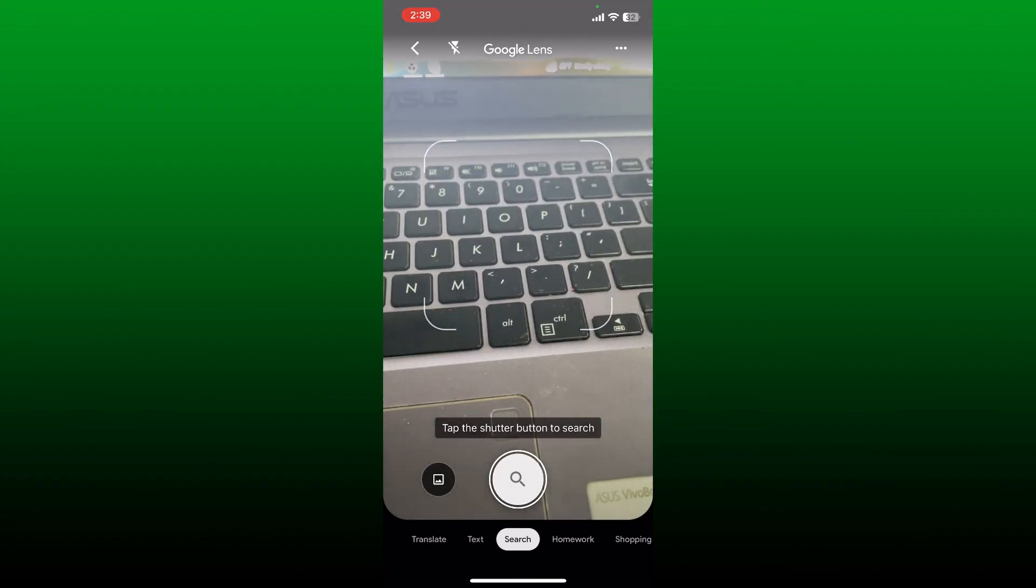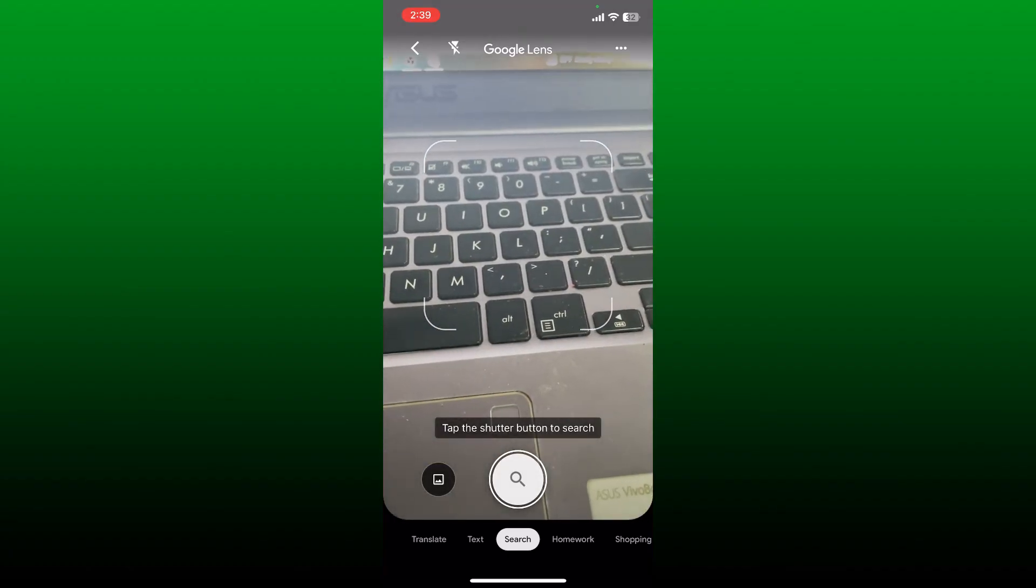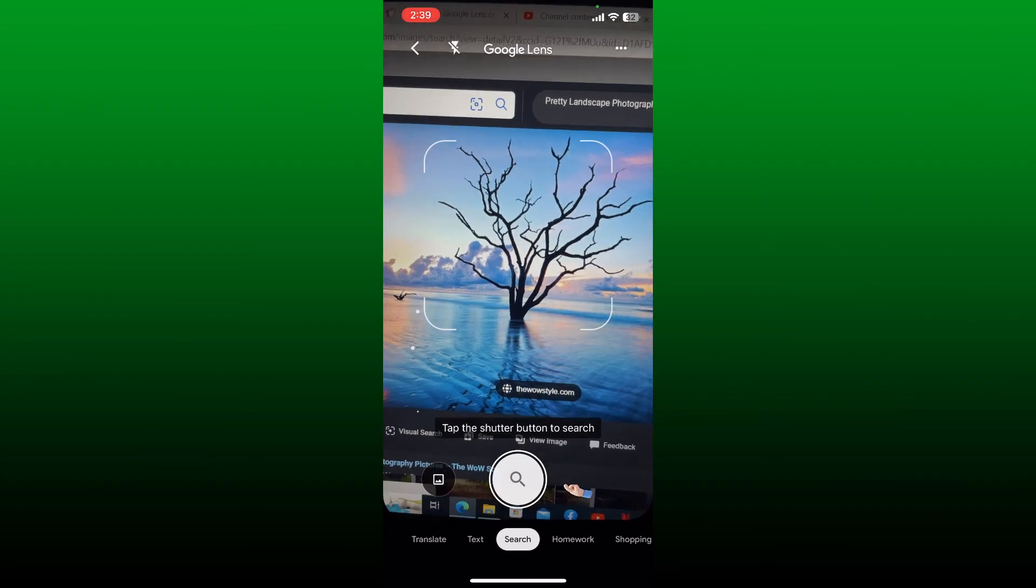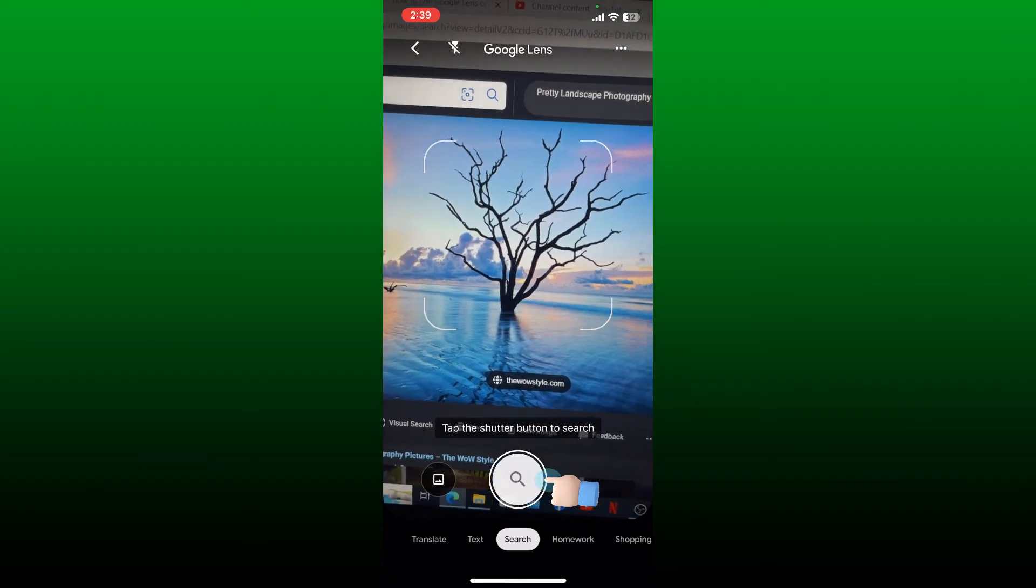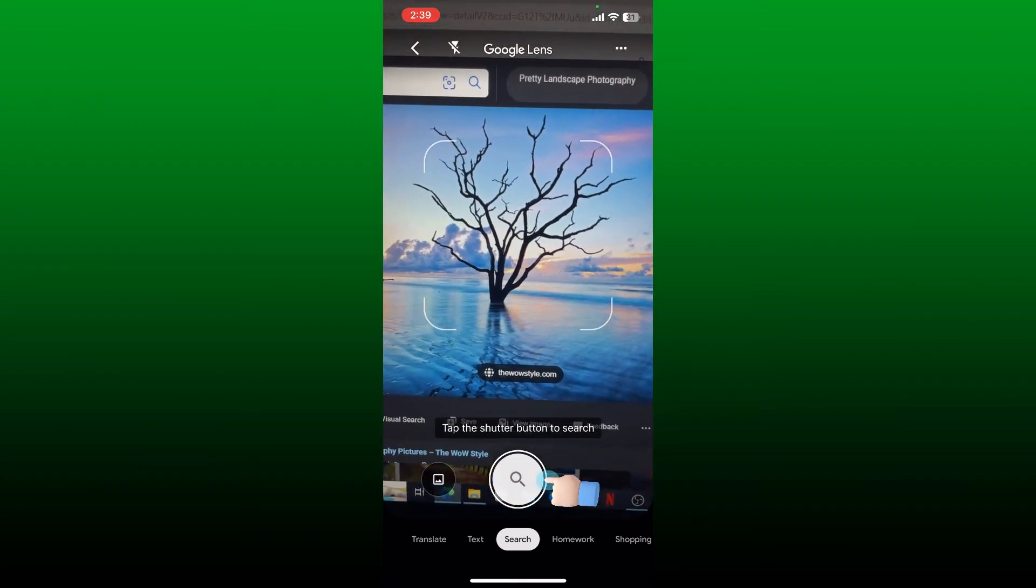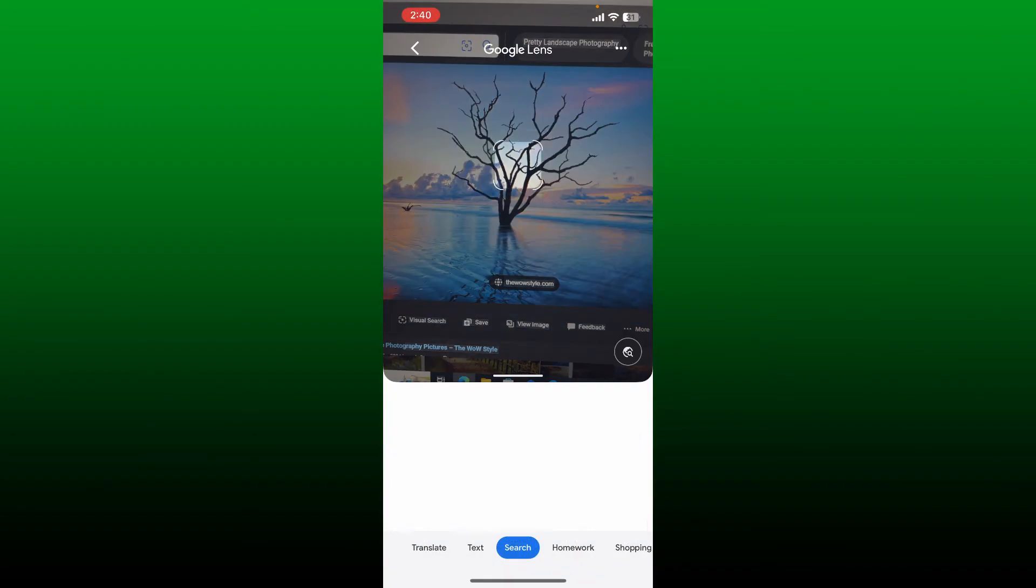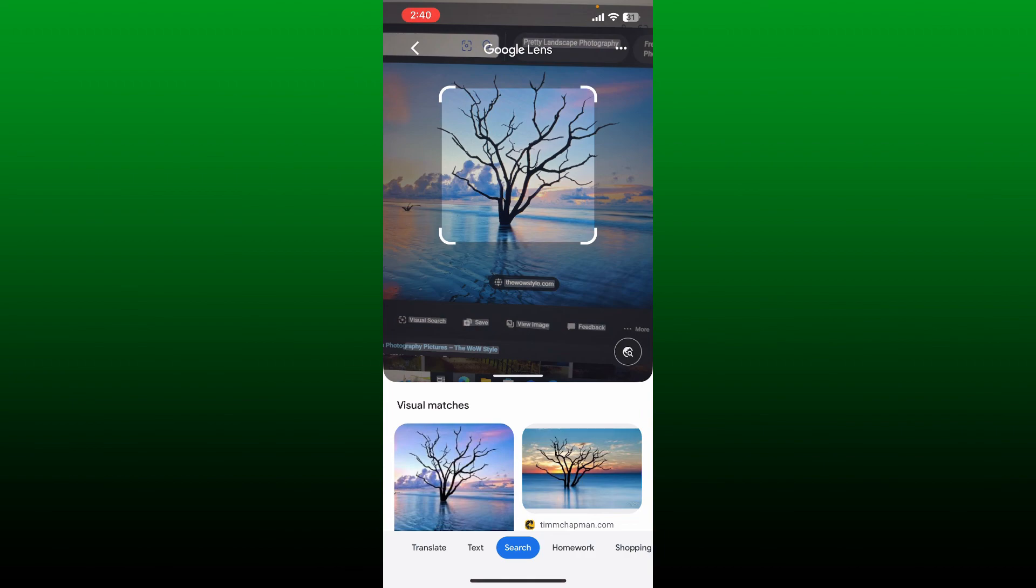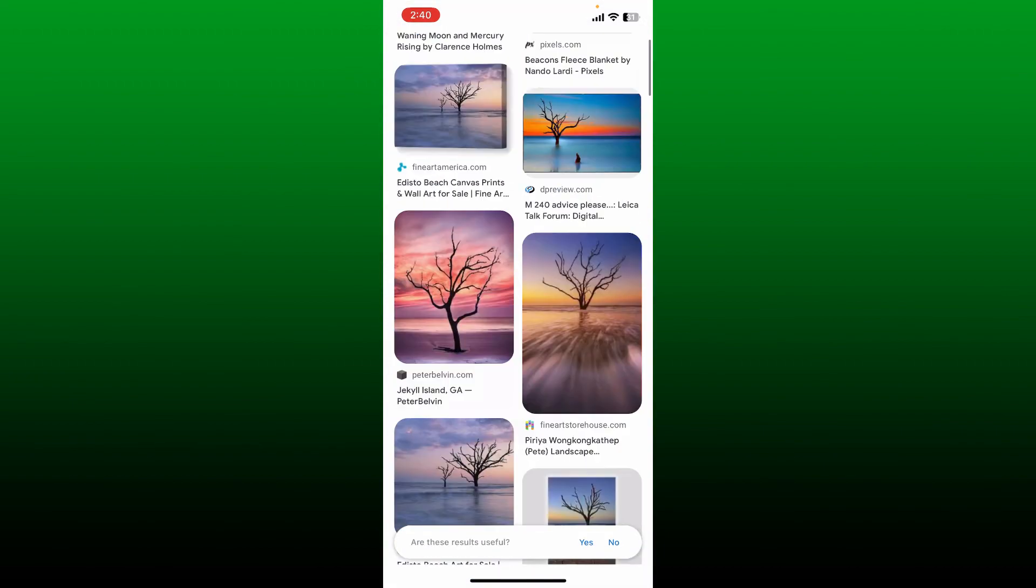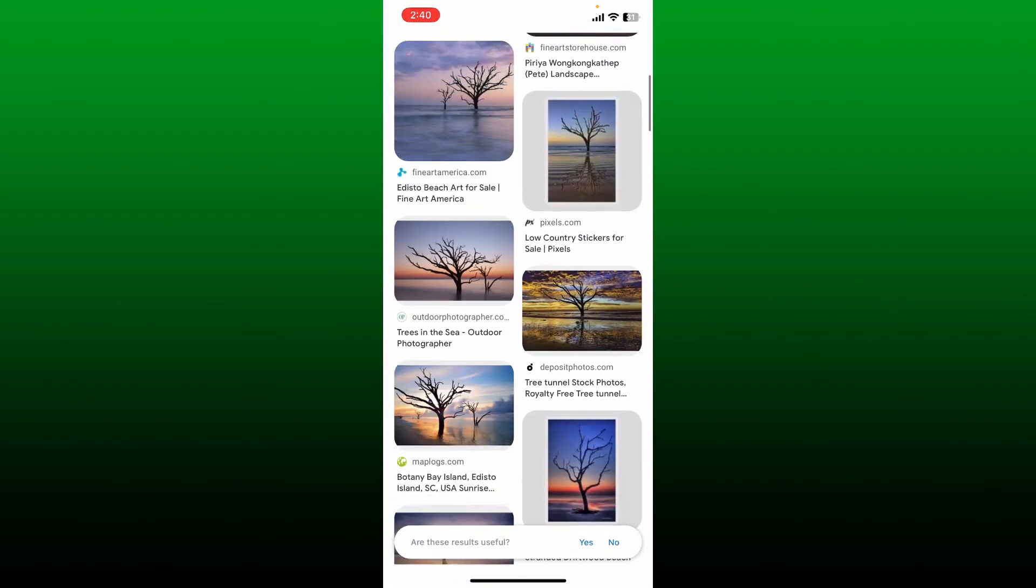Once you are done, tap on the search icon or the shutter button at the bottom to search, and you'll be able to see the Google Lens doing its work. That is how you can easily add Google Lens to iPhone.